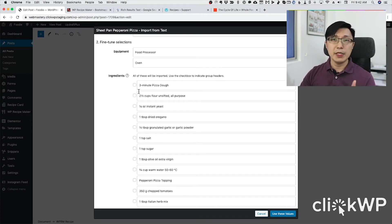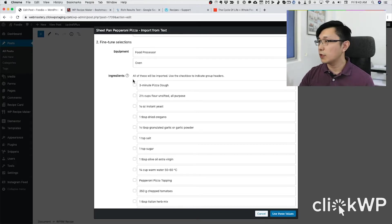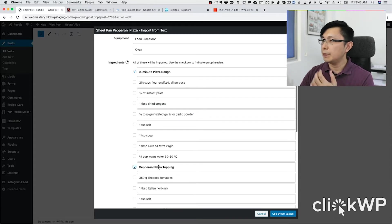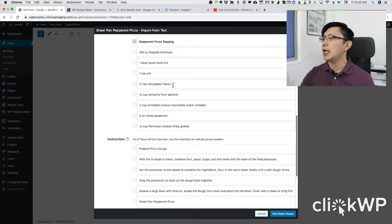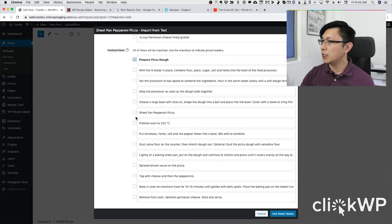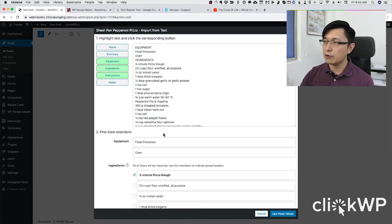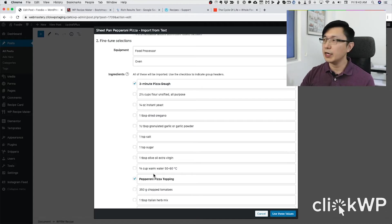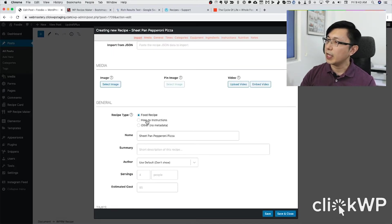My pizza actually consists of two different parts — first we've got to make the dough, and then we assemble the pizza. You can split up your ingredients into groups. The pizza dough is one part of the recipe and the pizza topping is the next part. I select these as ingredient group headers, and the same for the instructions — a group header for the pizza dough and then one for the pizza itself. Now I've identified the parts and can click 'Use These Values' to populate all the fields.